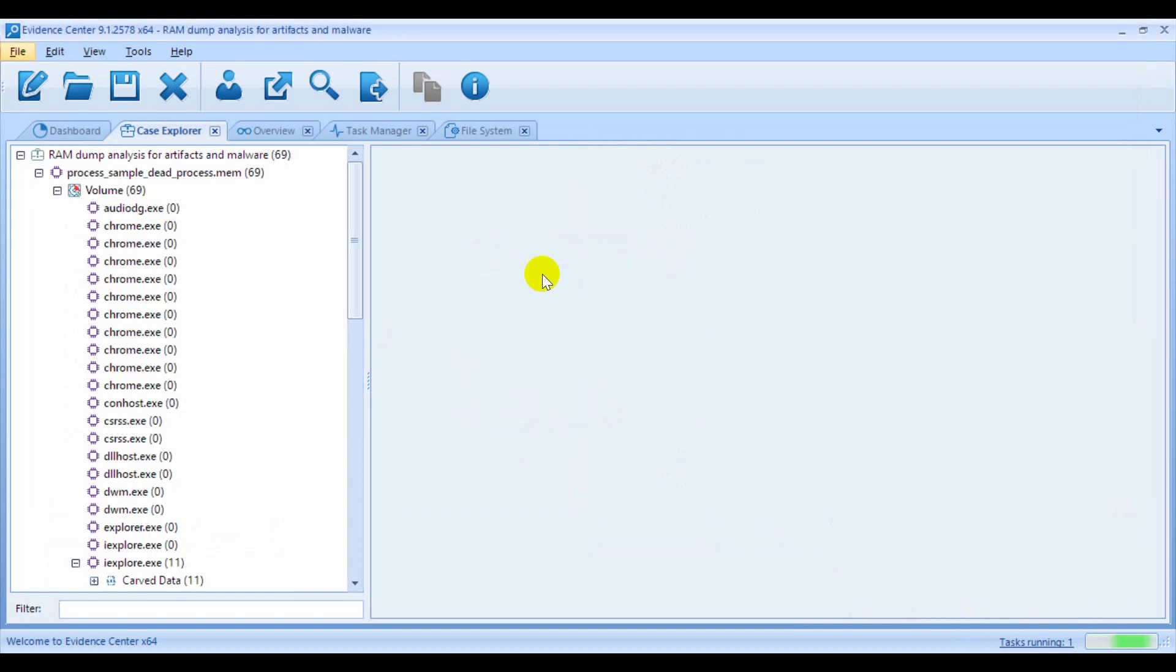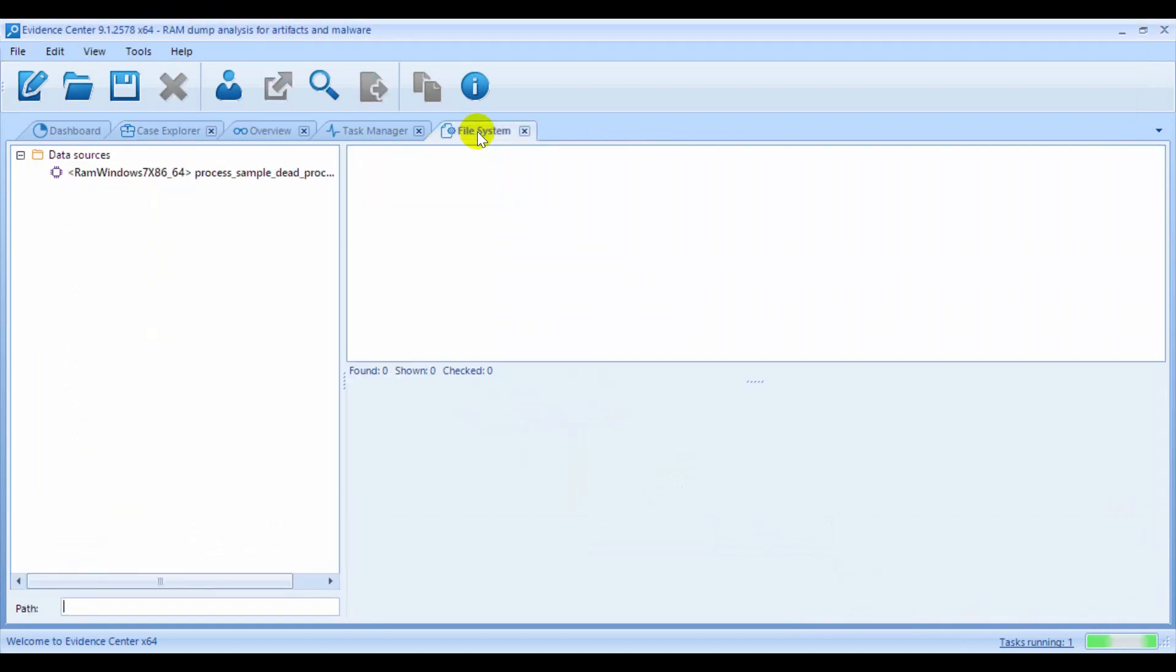Now, go to the File System tab. At the left, you can see the name of the memory dump preceded with the automatically determined system type. You do not have to specify operating system profile manually.